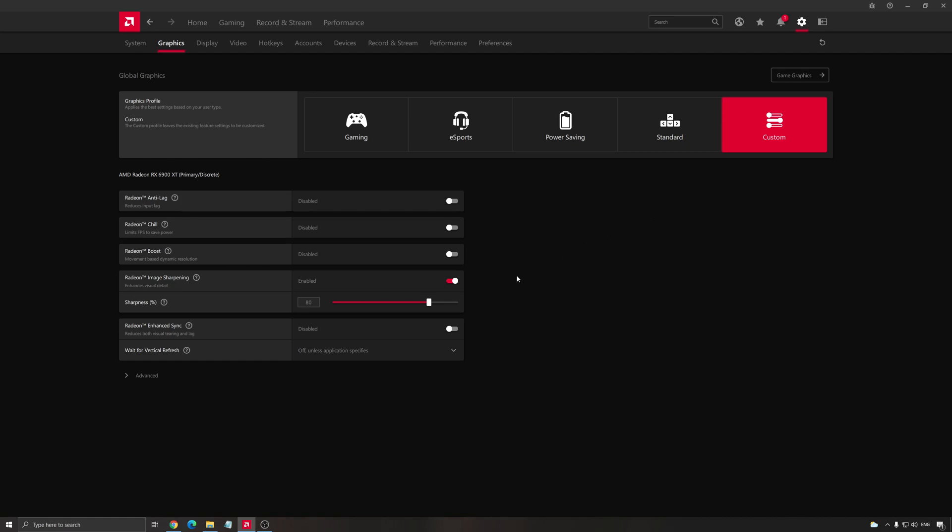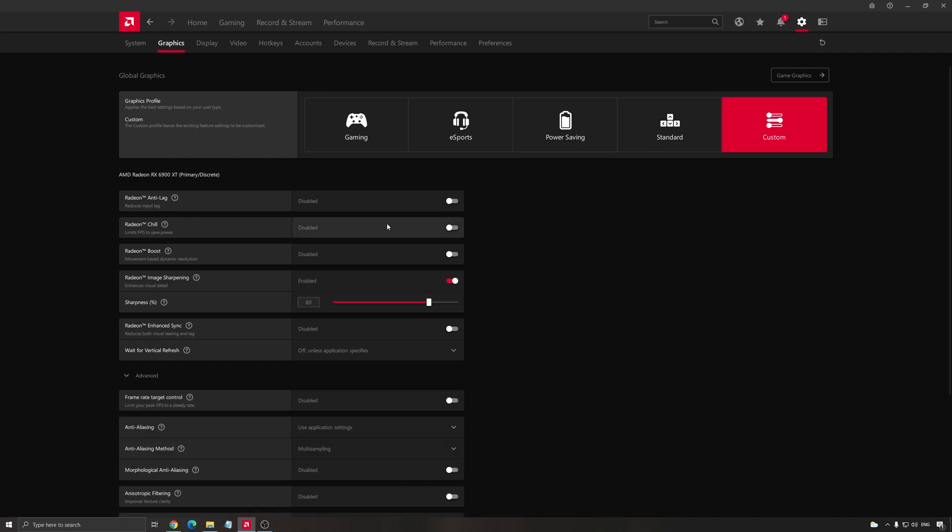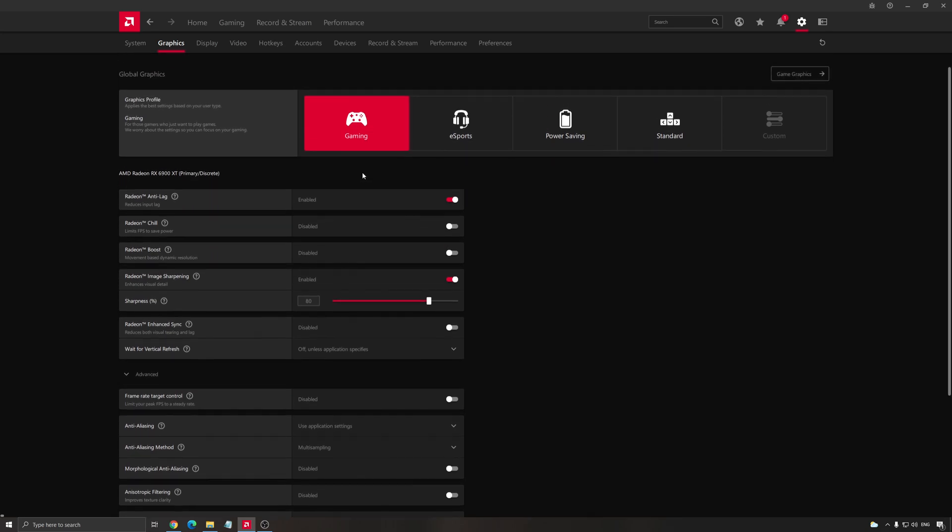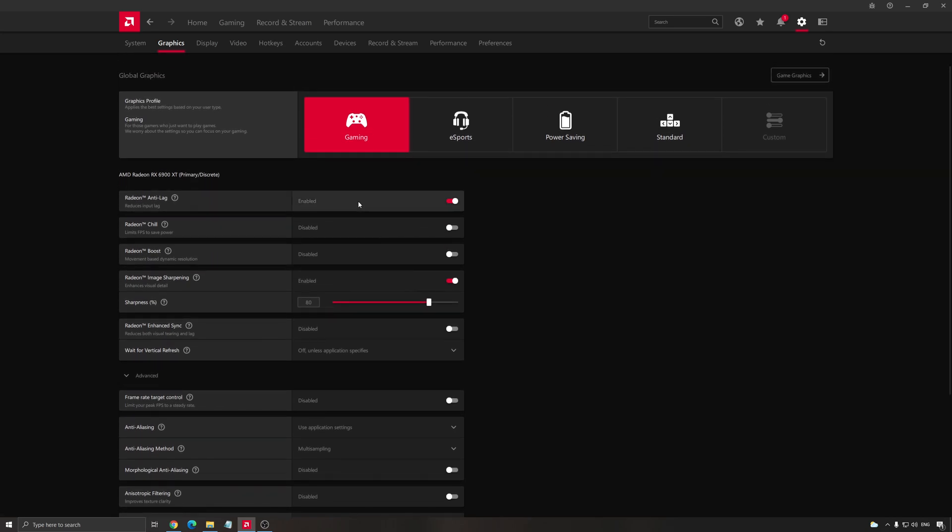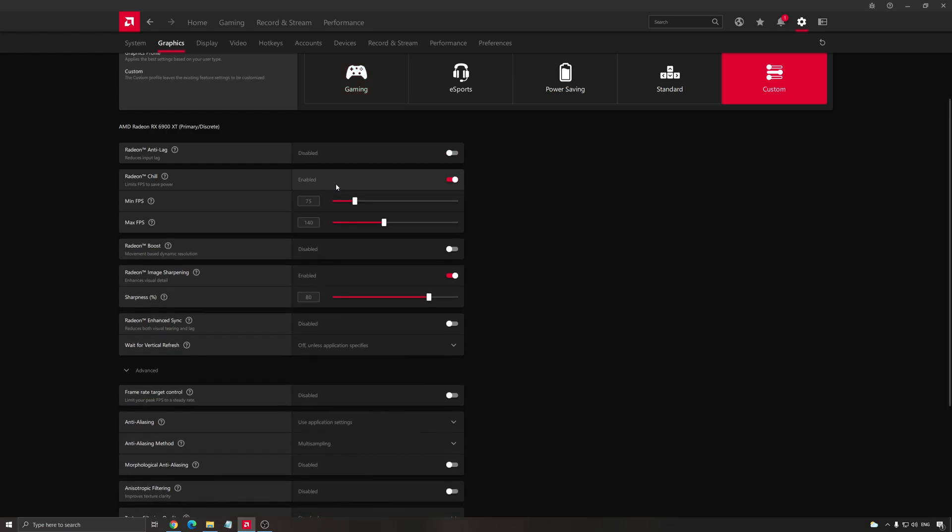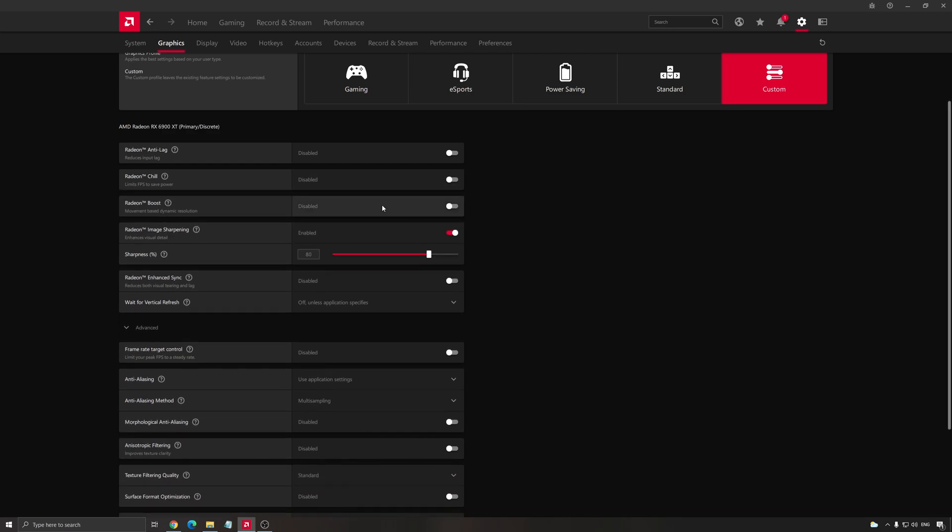So let's go to global graphics. First of all, in global graphics, the first thing that you will need to change is choose gaming. So you click here and the first feature you will see activated is anti-lag. Anti-lag is really important. Use it. It will lower your input lag, so really important for competitive games. Radeon Chill, I'm not using it because I have a pretty good cooler on my video card and also my tower. I have a lot of fans and stuff. But if you have issues with heat, click this and you can lock your FPS.